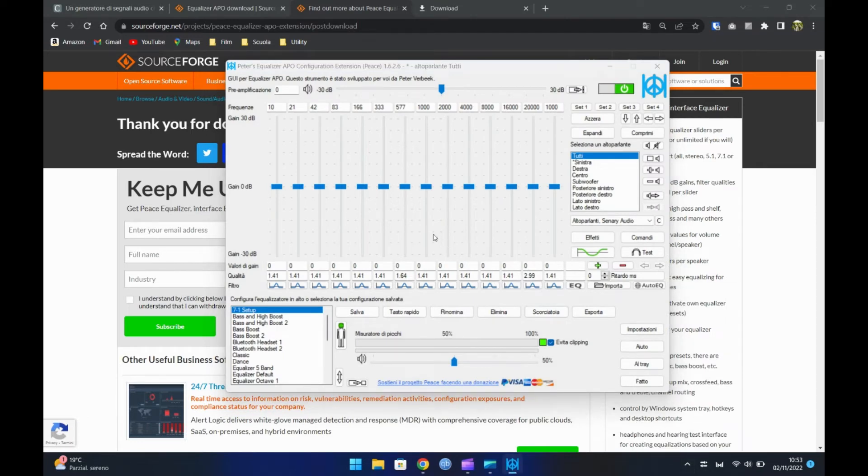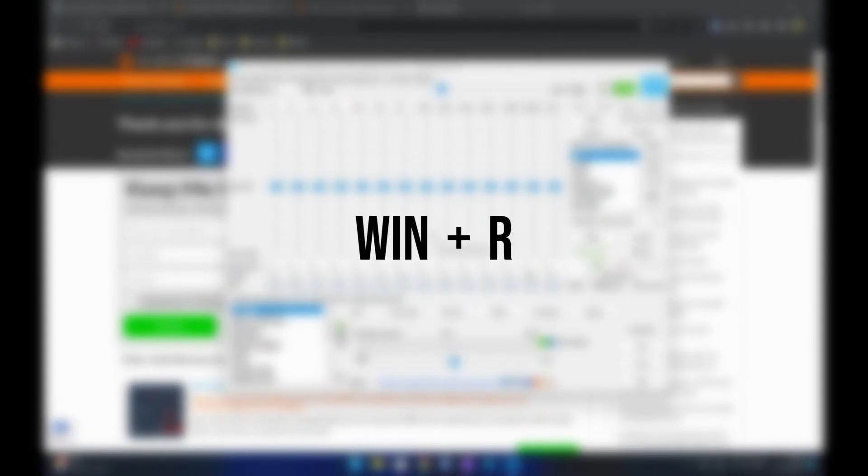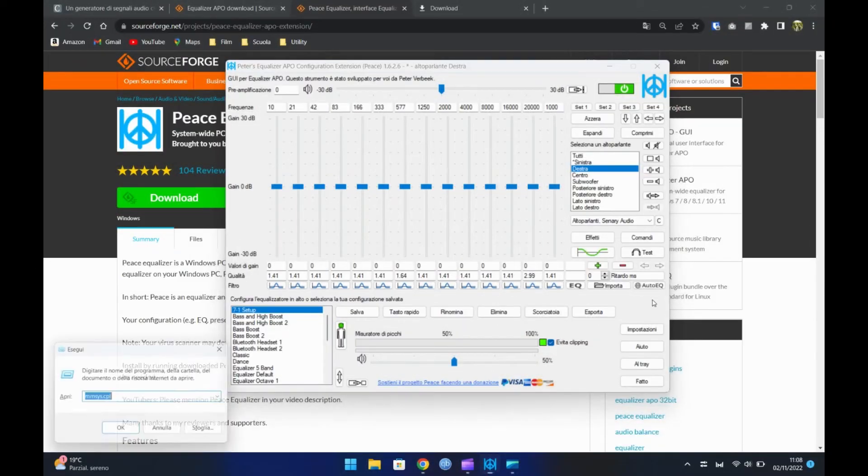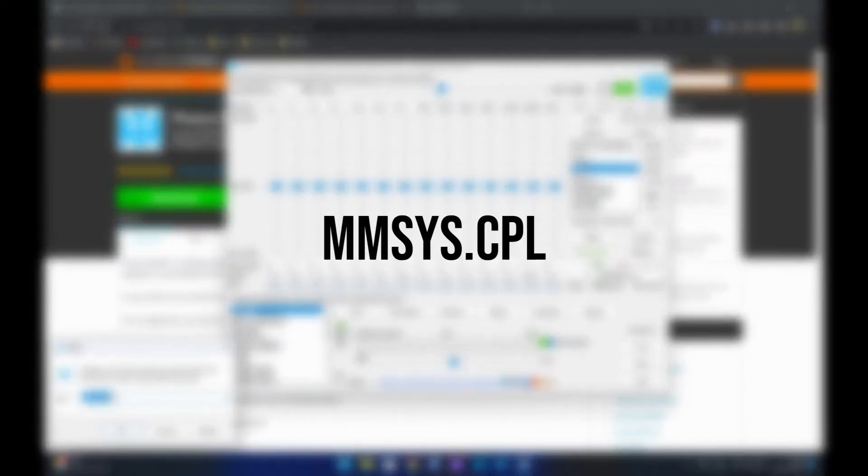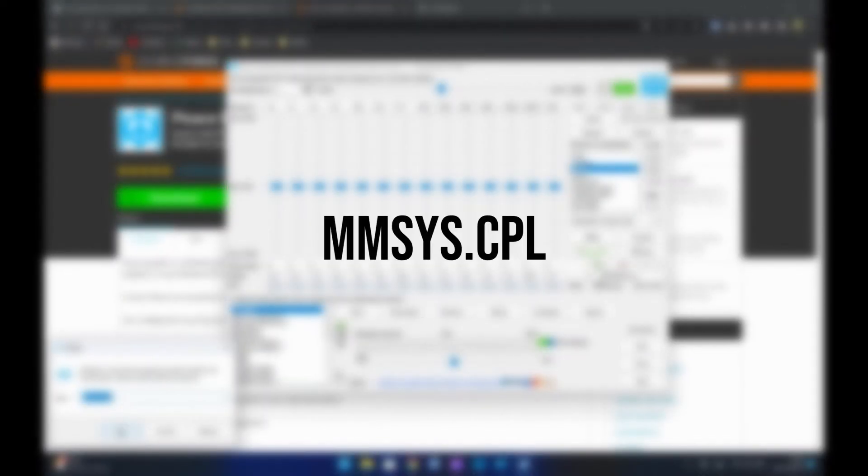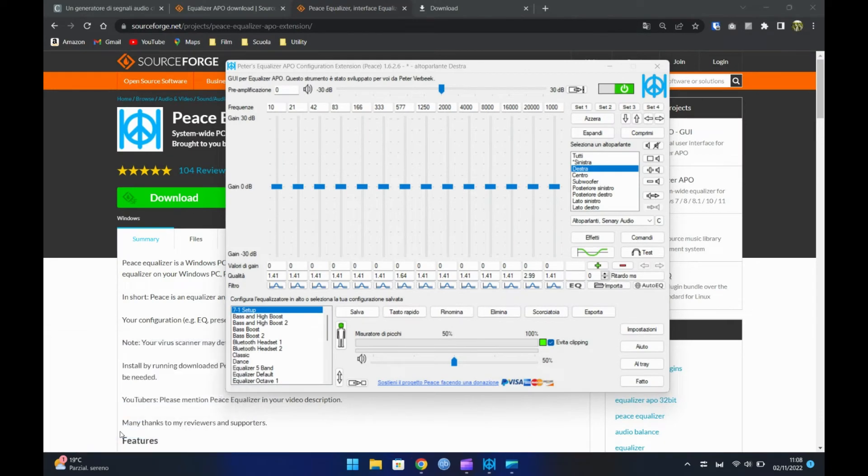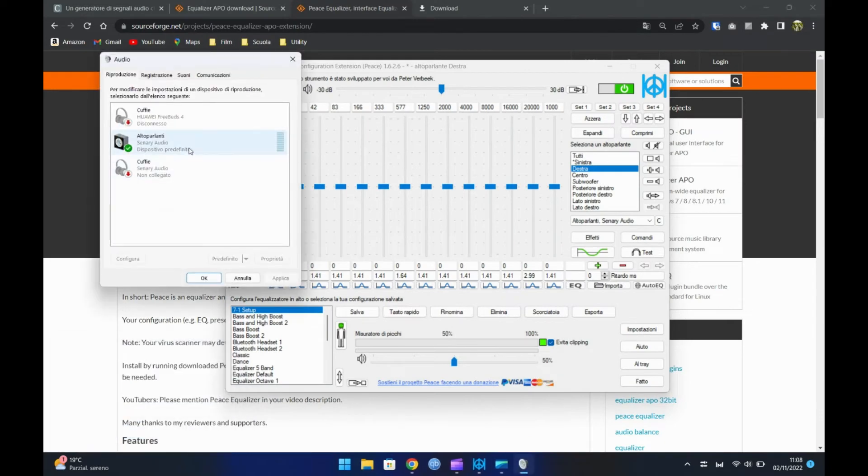A questo punto dobbiamo verificare quale speaker non funziona. Per farlo premiamo i tasti Windows più R. E digitiamo. Seguite come nel video.